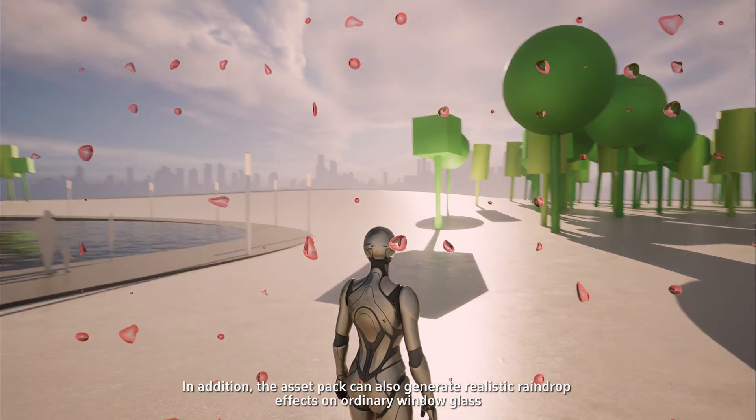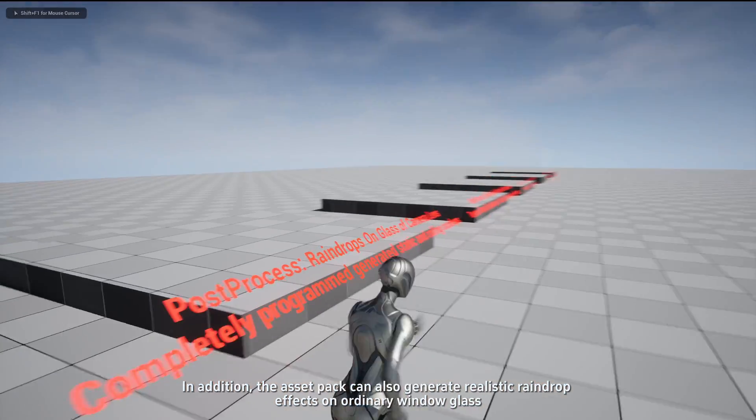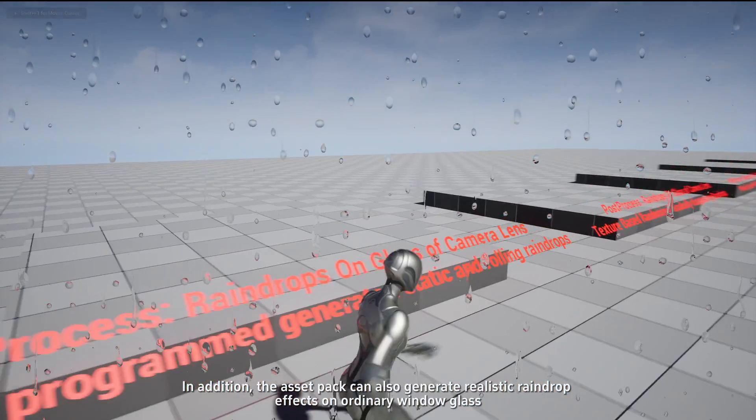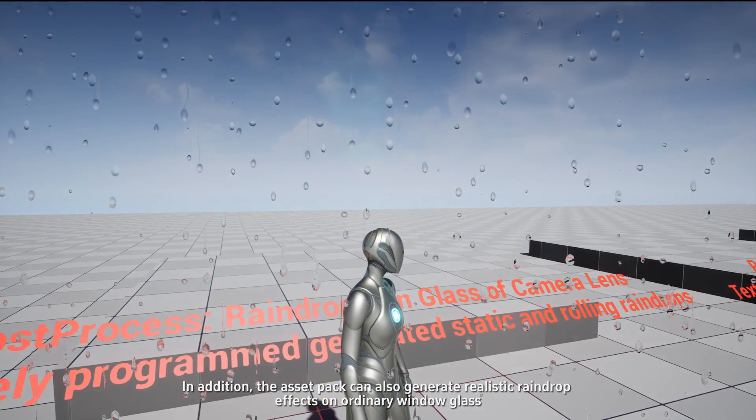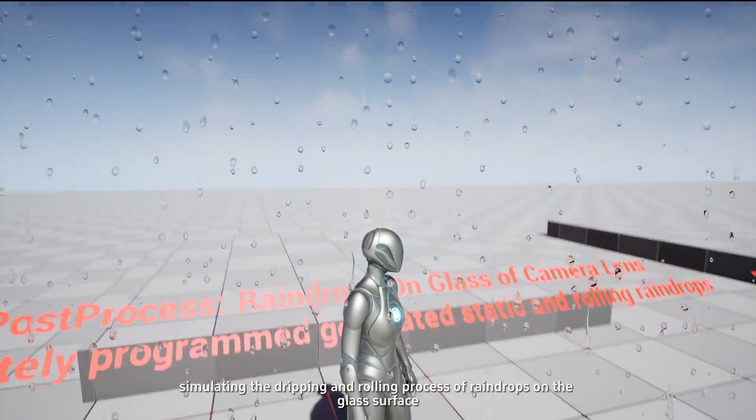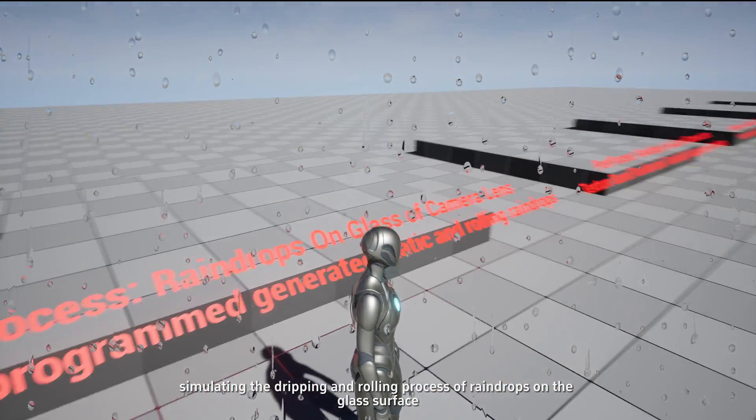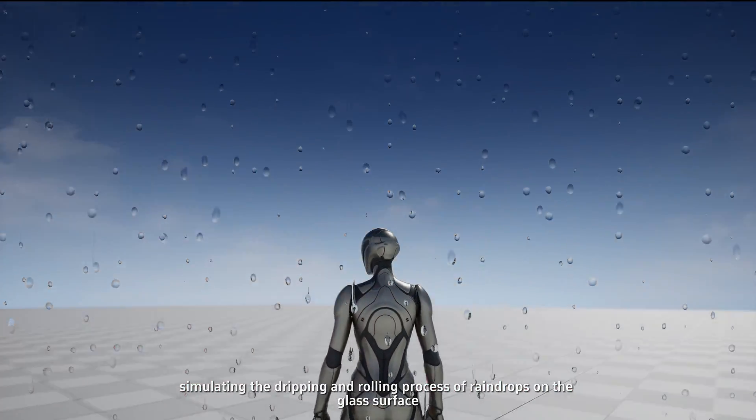In addition, the asset pack can also generate realistic raindrop effects on ordinary window glass, simulating the dripping and rolling process of raindrops on the glass surface.